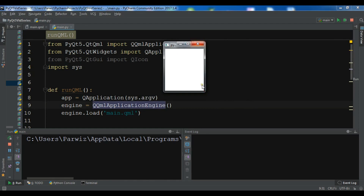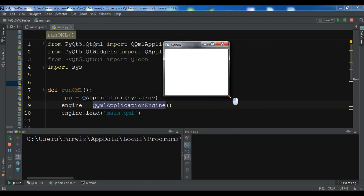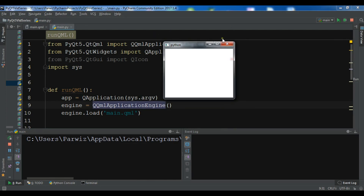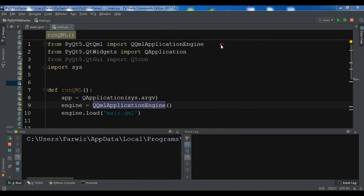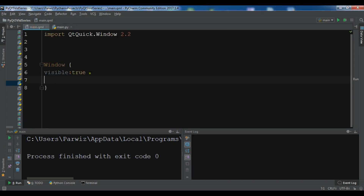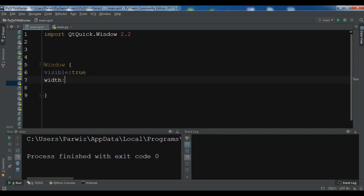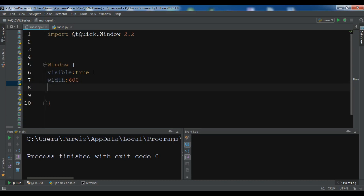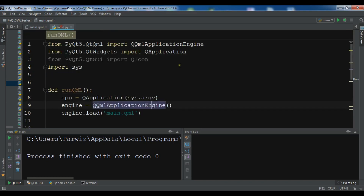You can also give width and height to your window since it's small right now. You can set width and height in the QML file — I want to give it width: 600 and height: 400. Let me run it again.